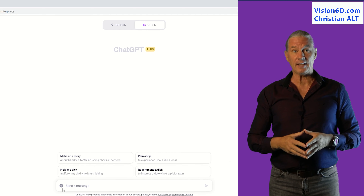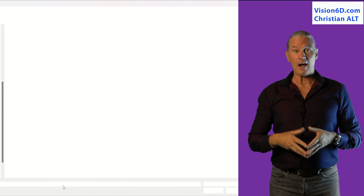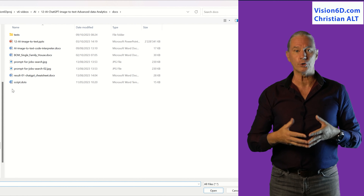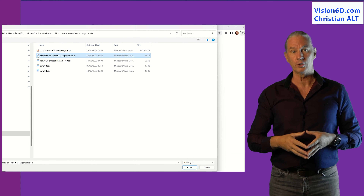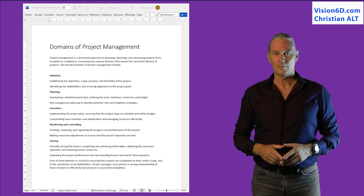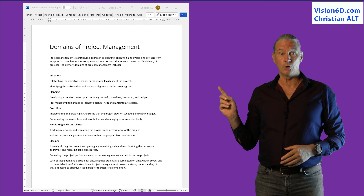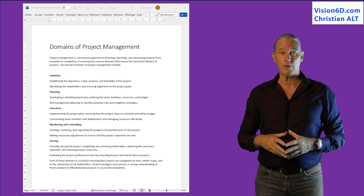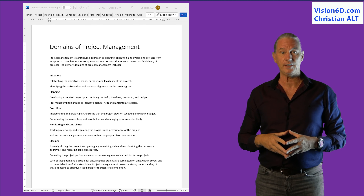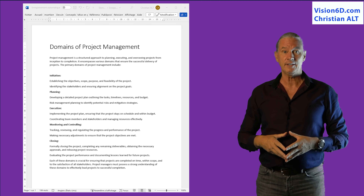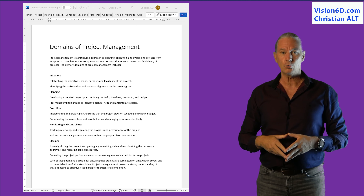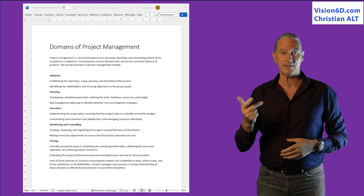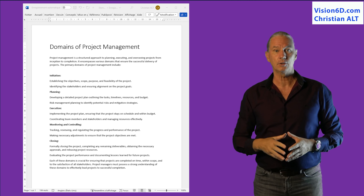It's the first thing that I will configure. After that I will load my Word document into ChatGPT. Here you can give a look at the Word document. It's a description of the main stages of a project in project management, with initiation, planning, execution, and closing.